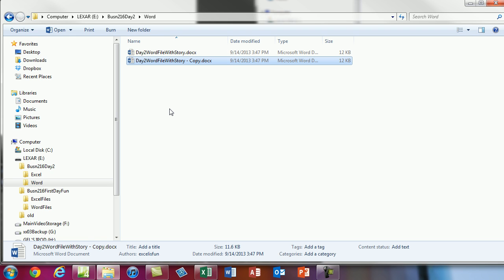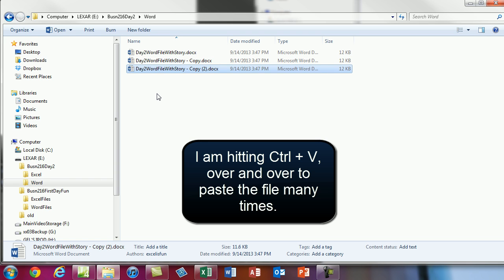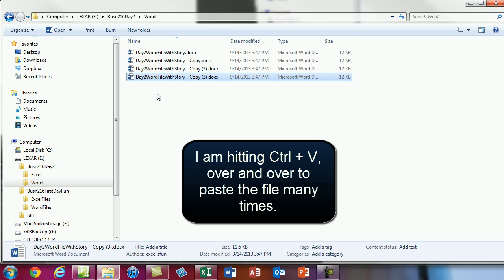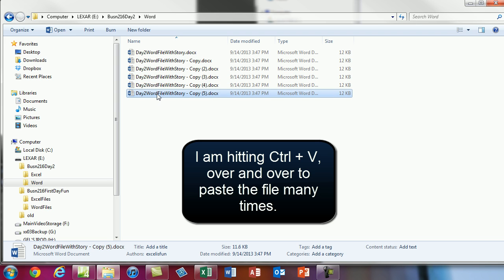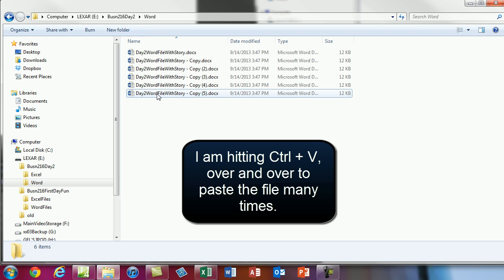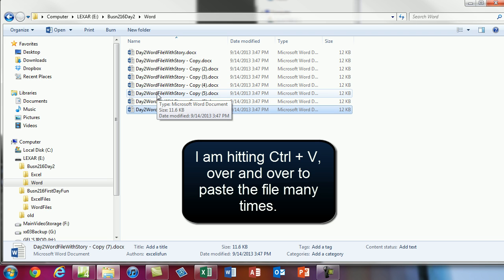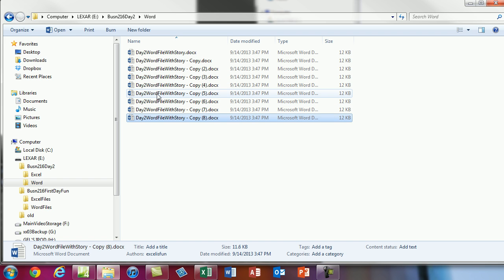It noted there's already a copy there because you can't have two files with the same name in the same folder. But watch — I'm going to Ctrl+V a bunch of times. Every time I hit V I'm getting a new copy.